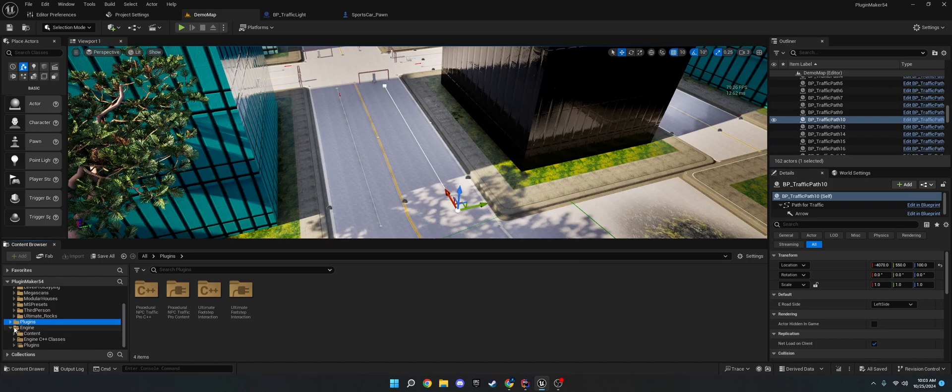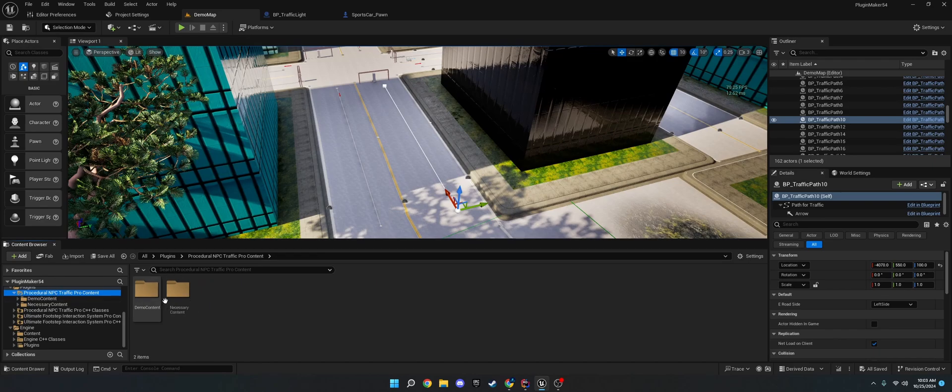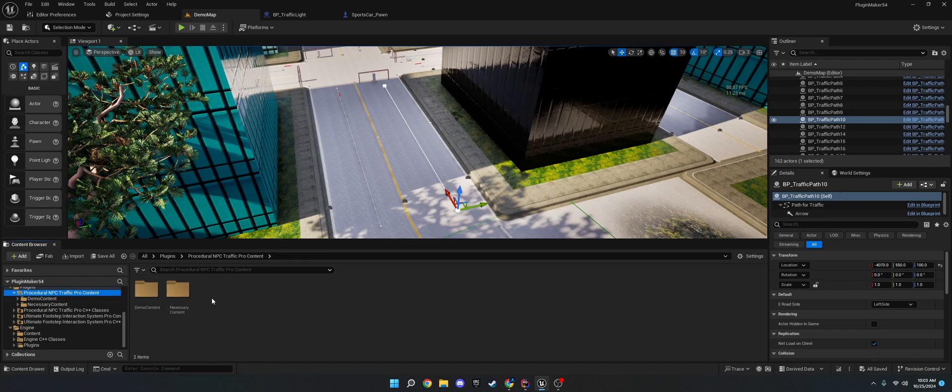You'll go there. So, you'll see these two folders. You'll see demo content and necessary content.